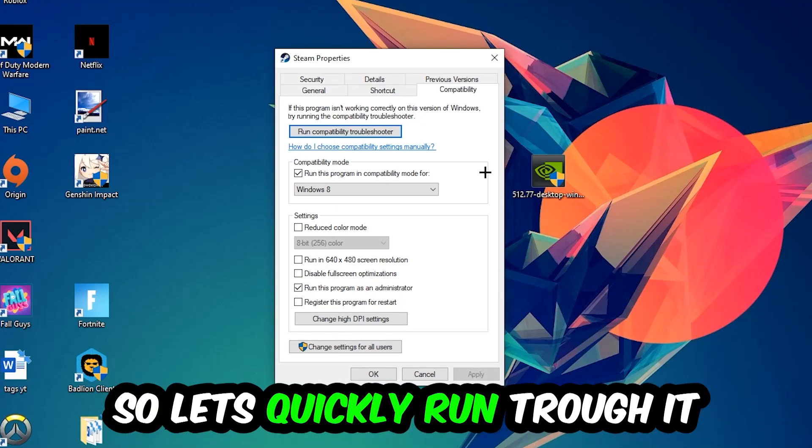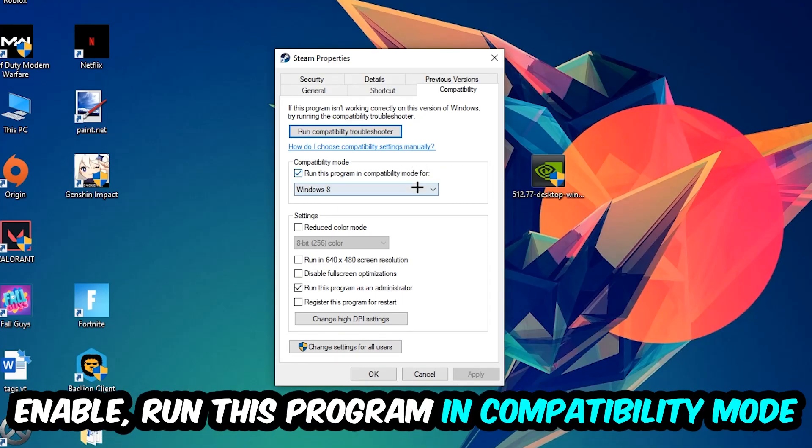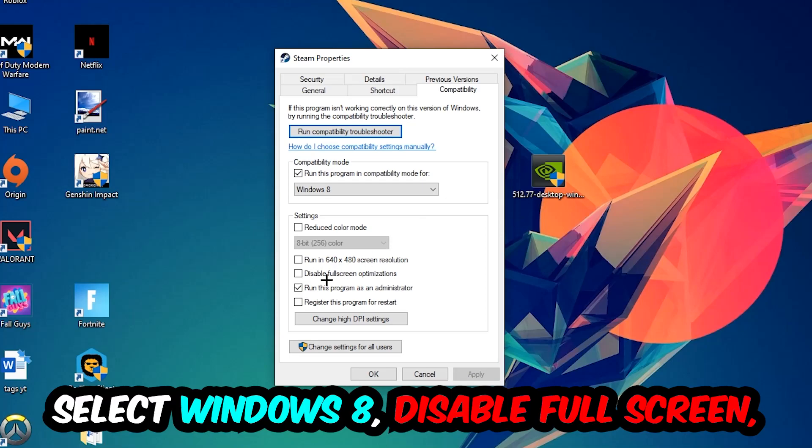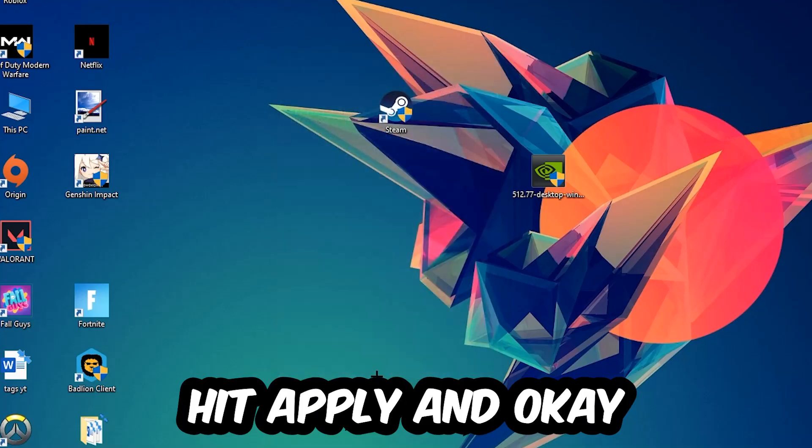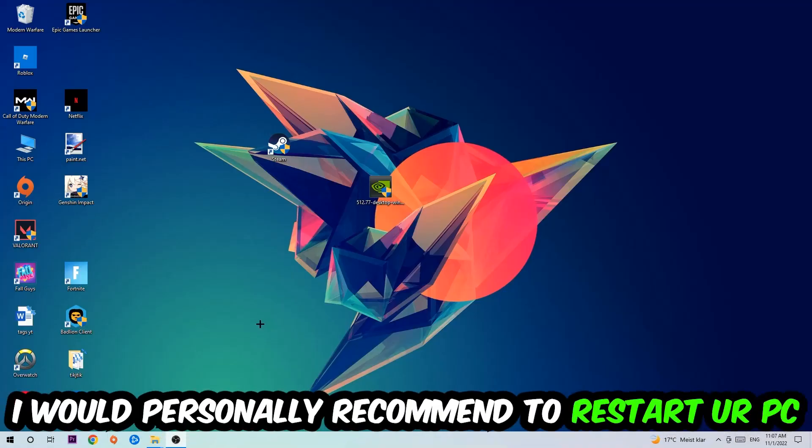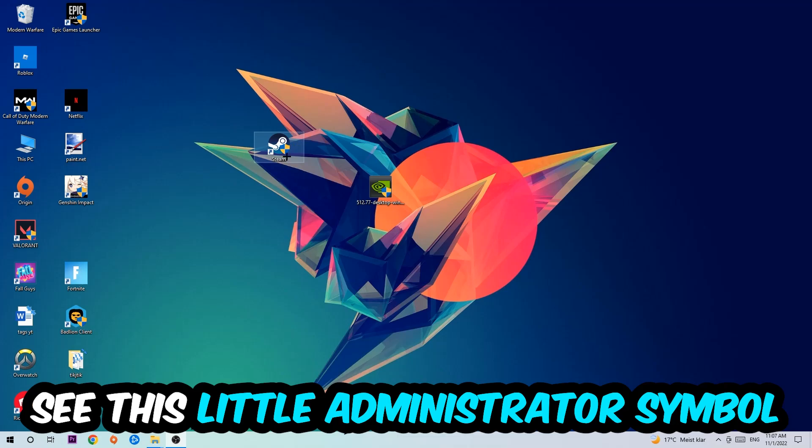So let's quickly run through it: enable Run this program in compatibility mode for Windows 8, disable the full screen optimizations, as well as enable Run this program as an administrator. Hit Apply and OK. I would personally recommend to reset your PC afterwards and once it is restarted you should be able to see this little shield symbol on your shortcut.